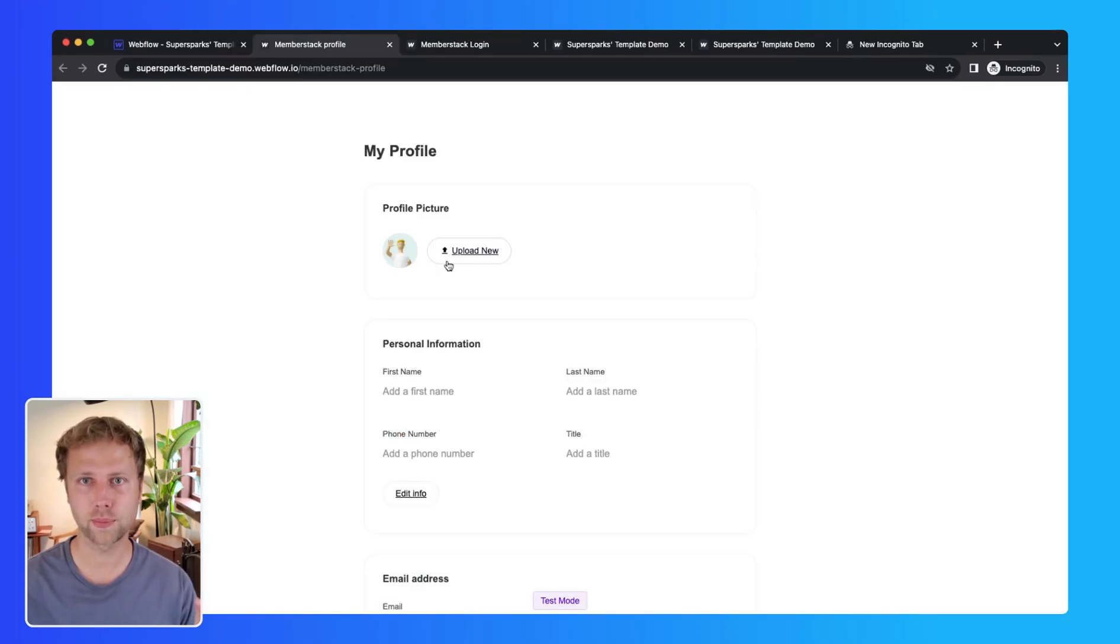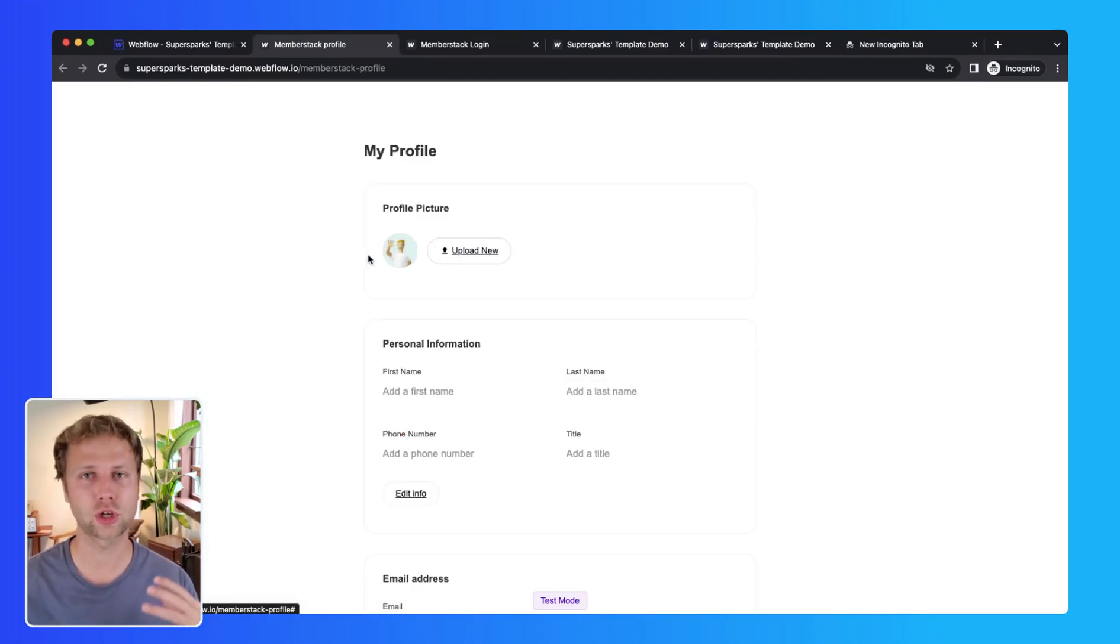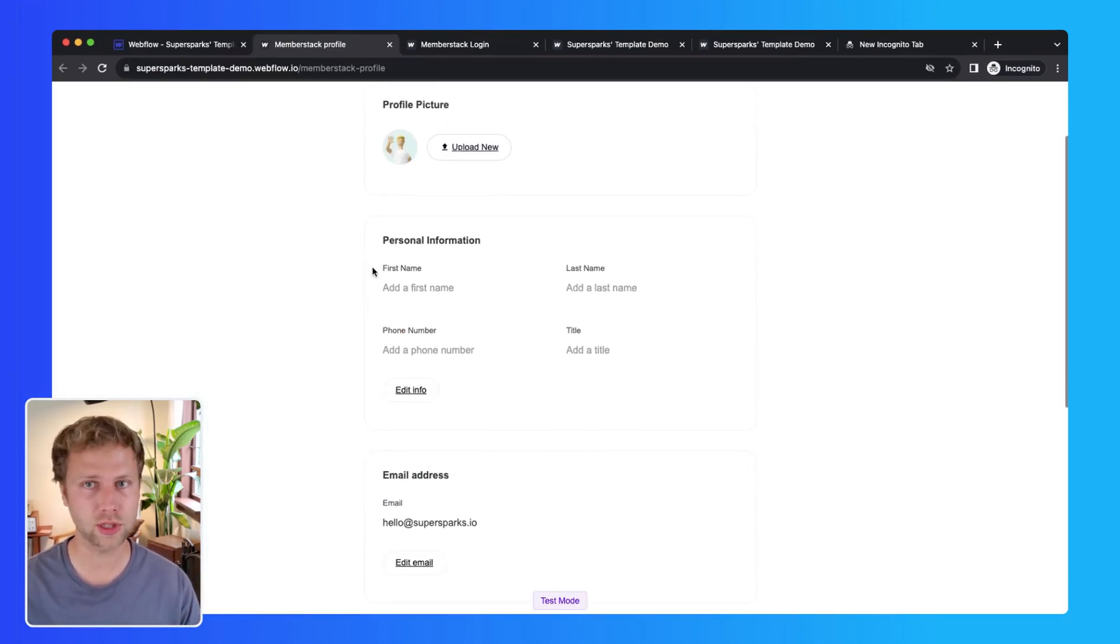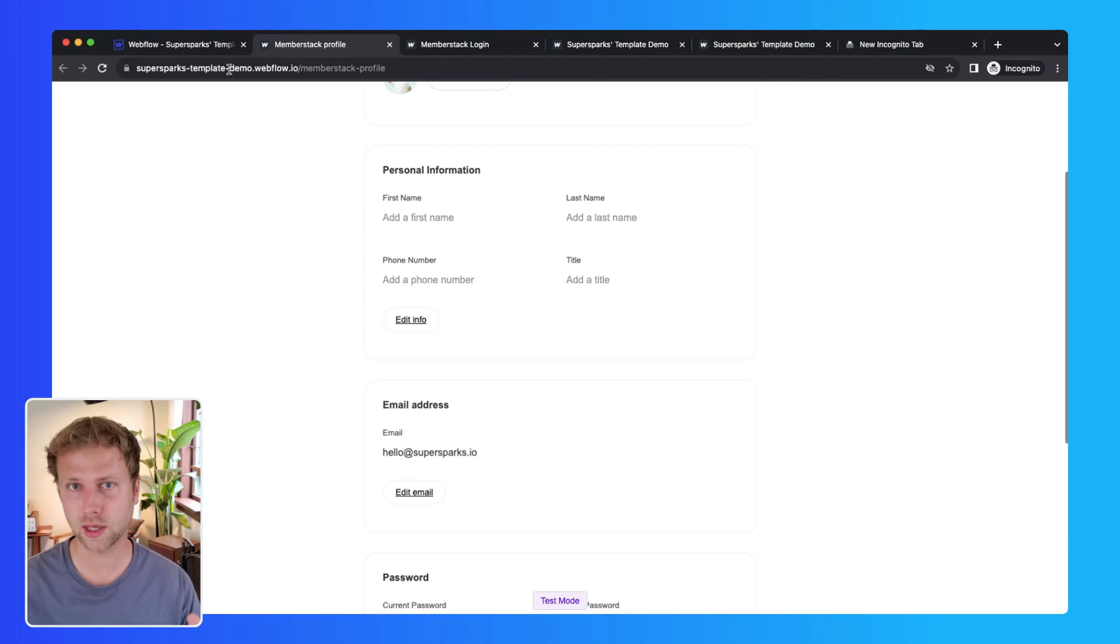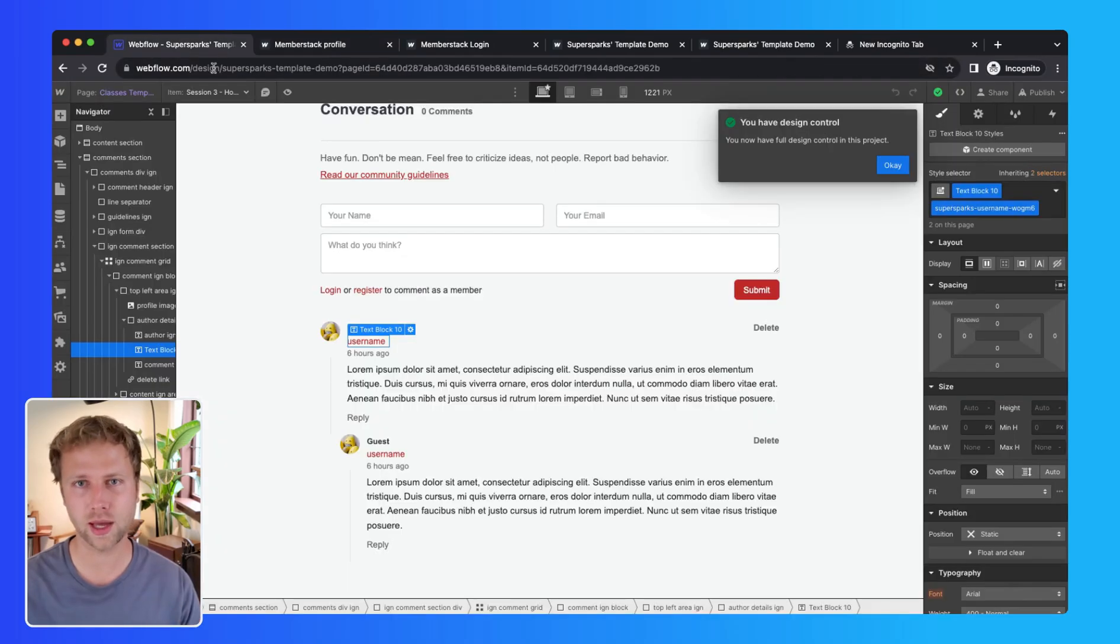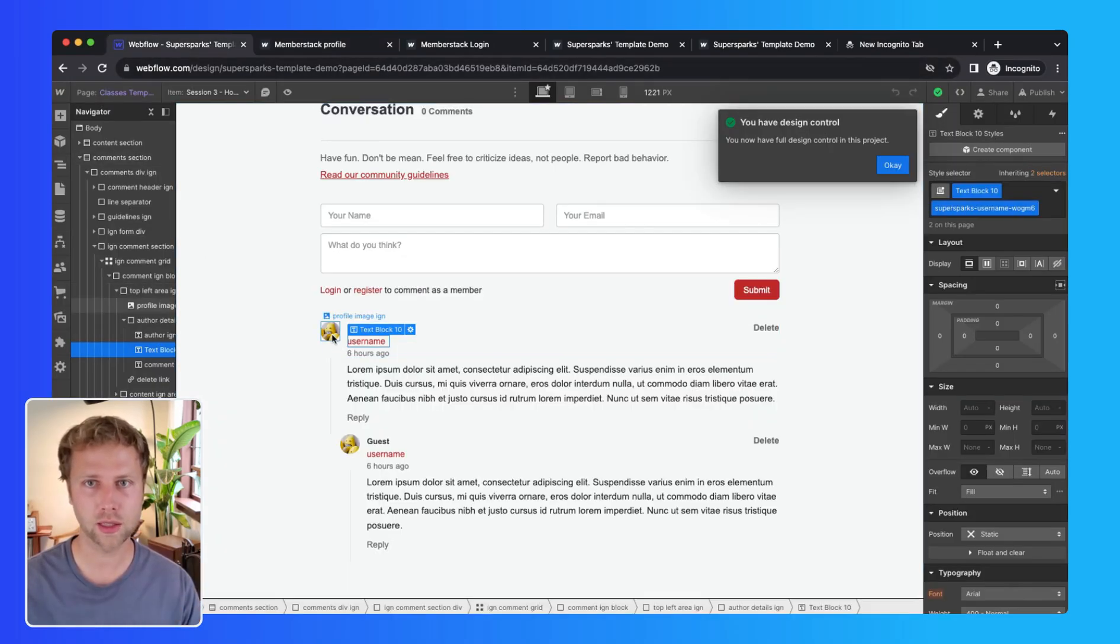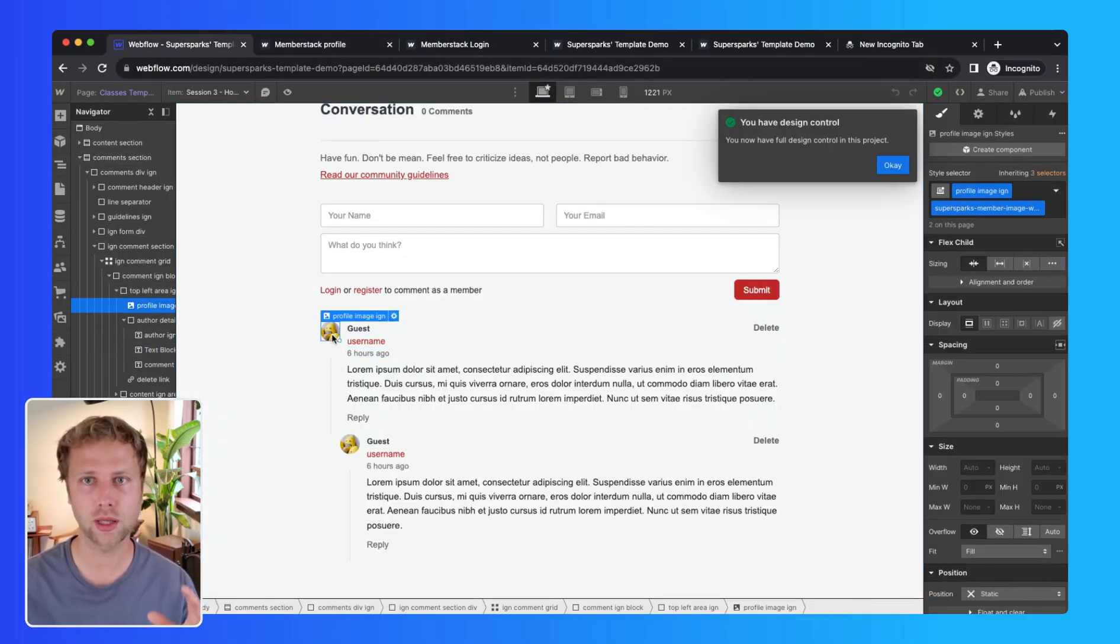Then if your users are able to upload avatars or profile images on your website through MemberStack, these will automatically be shown in the profile image element here.